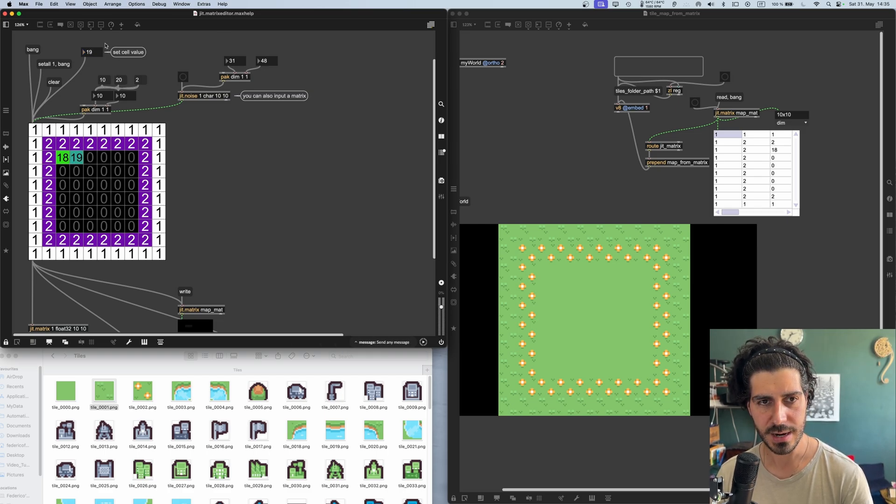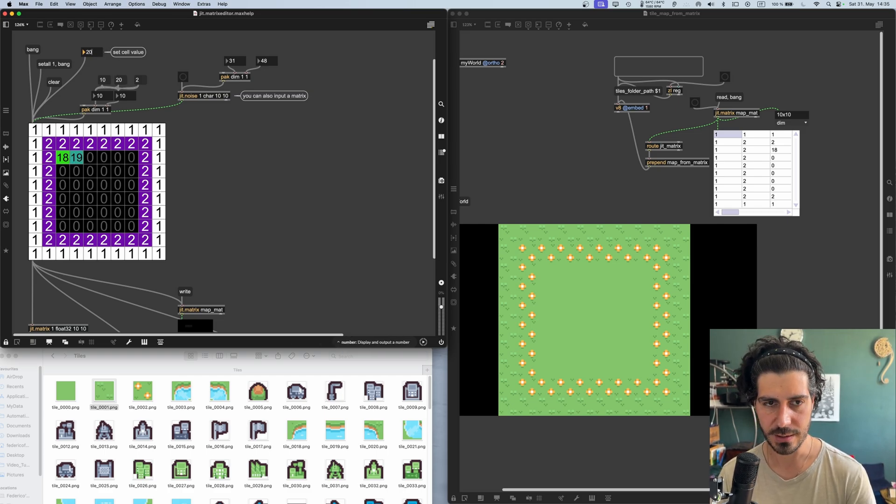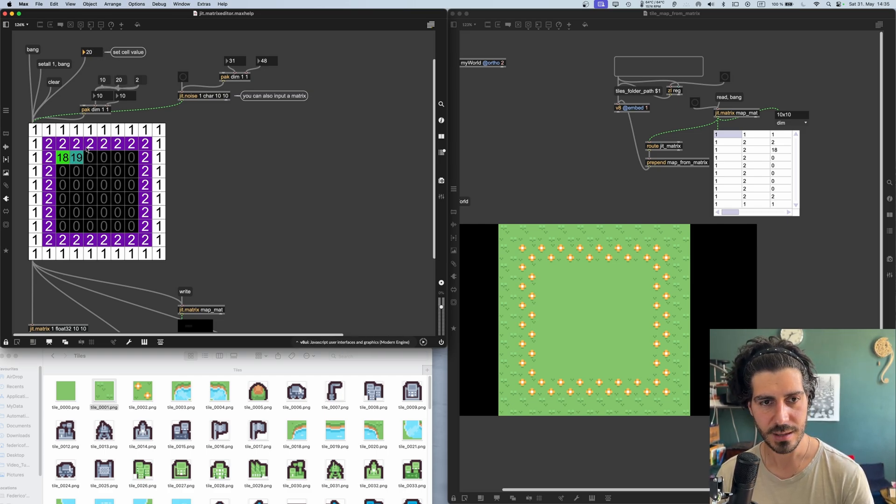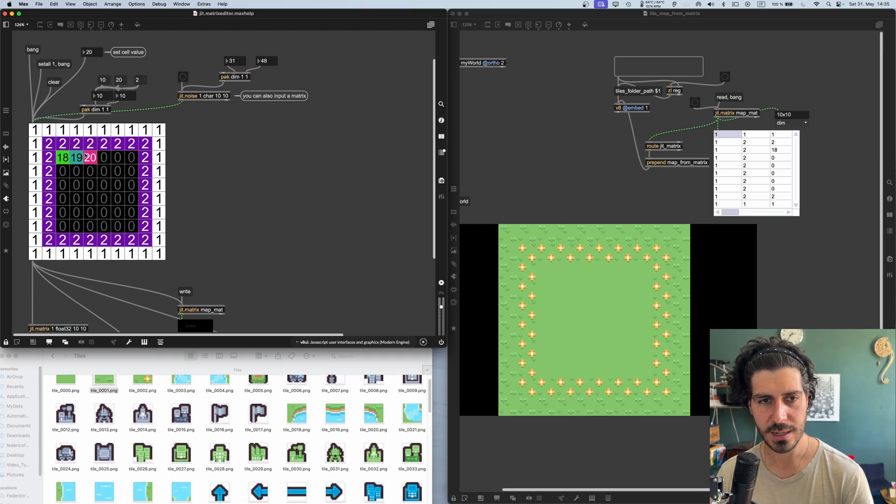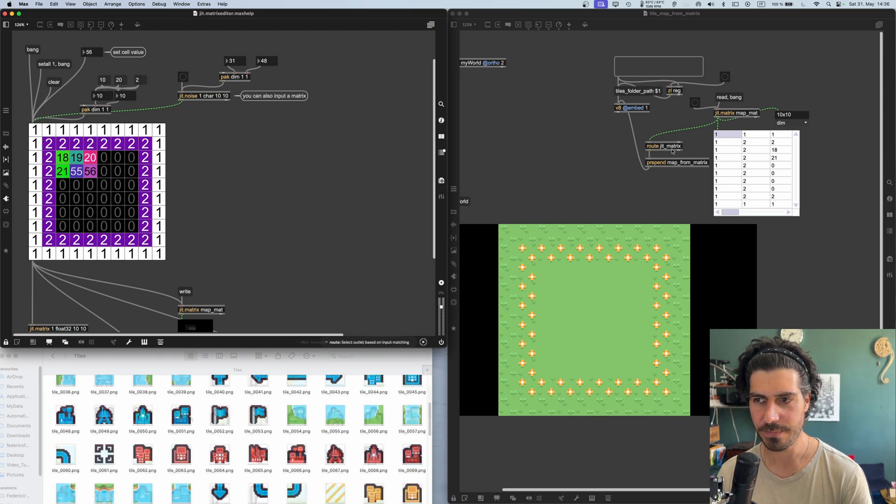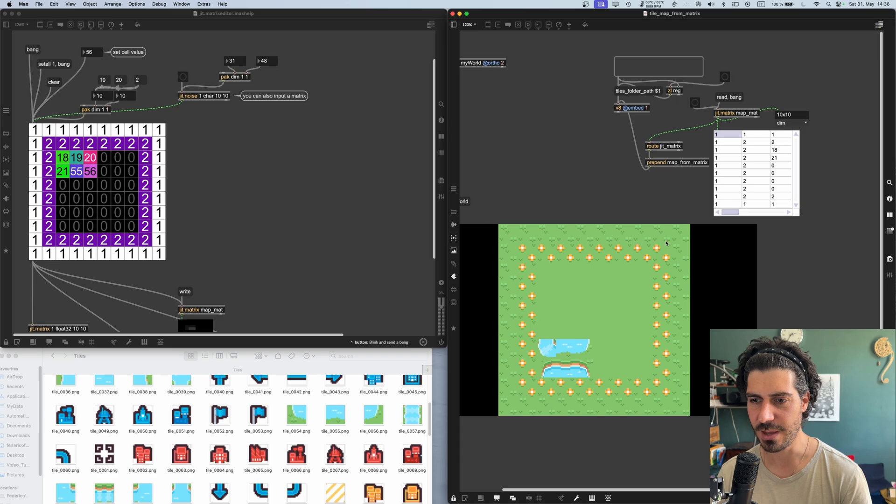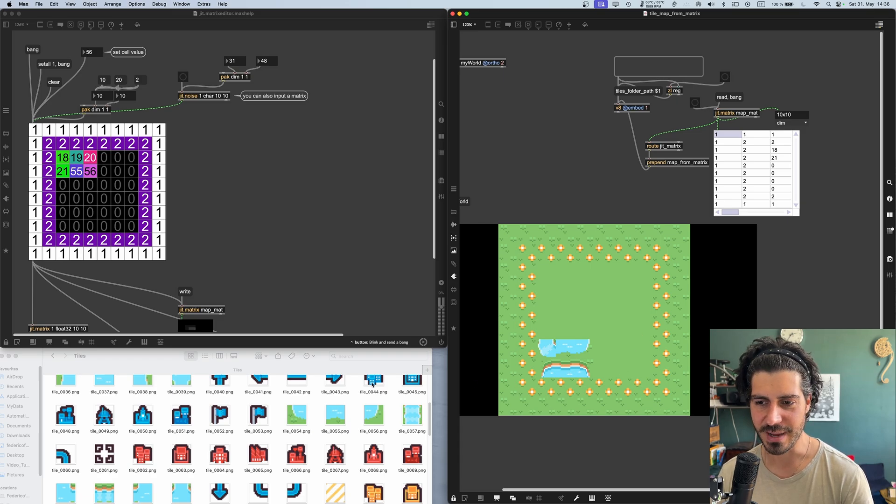Then number 21 down here. Not sure what's coming up, but yeah. I messed it up, but you got the idea. Oh, you know why? Because it's reversed.